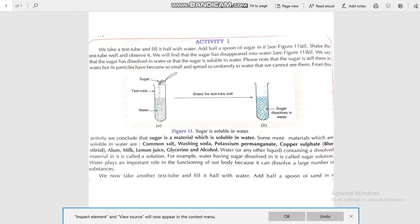To understand this, today we are performing some activities. In Activity 1, take two test tubes and fill them with water. In the first test tube, add some sugar and shake it well. We will find that the sugar has disappeared into the water — we say that the sugar has dissolved in water, or that the sugar is soluble in water. Please note that the sugar is still there in water, but its particles have become so small and spread so uniformly in water that it cannot be seen.